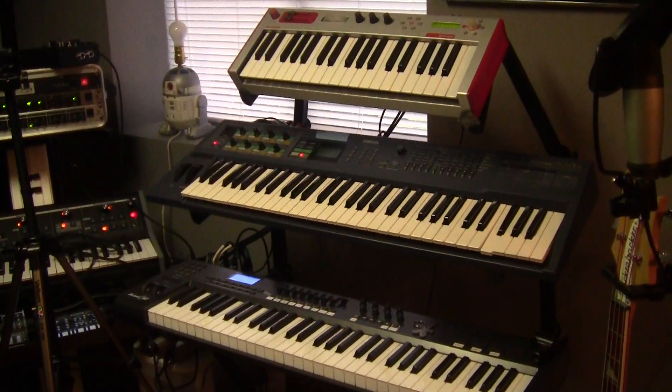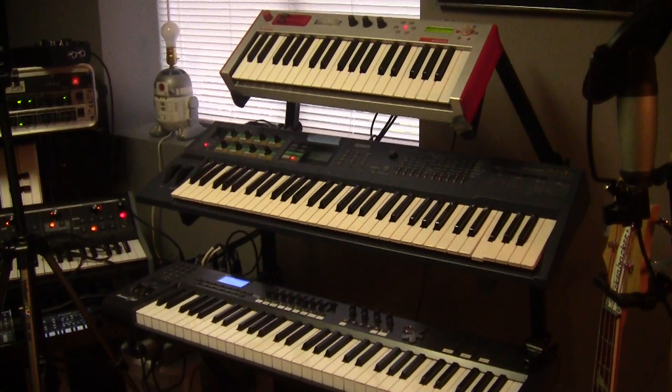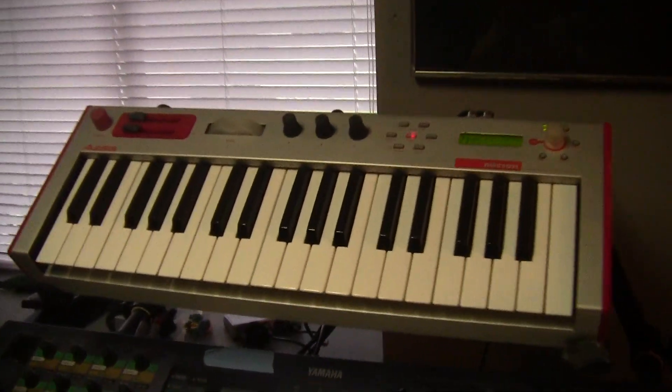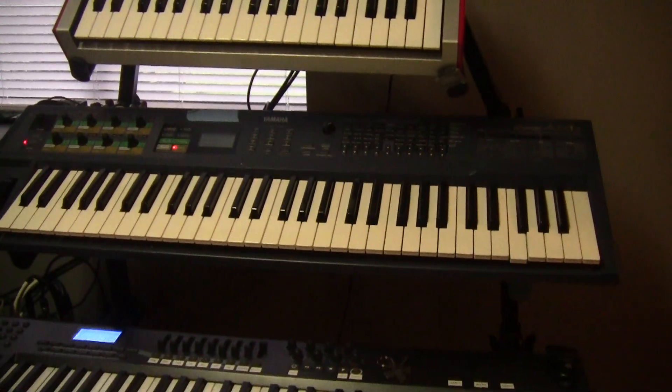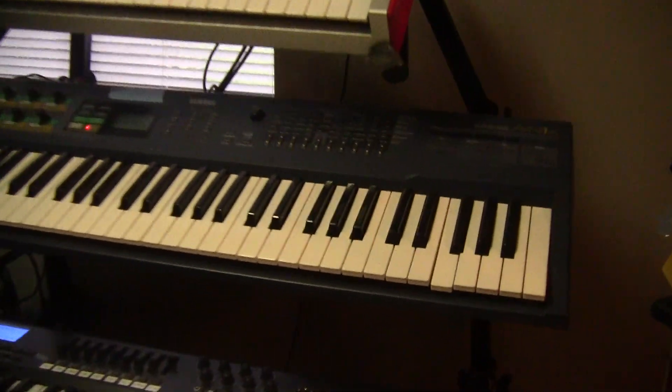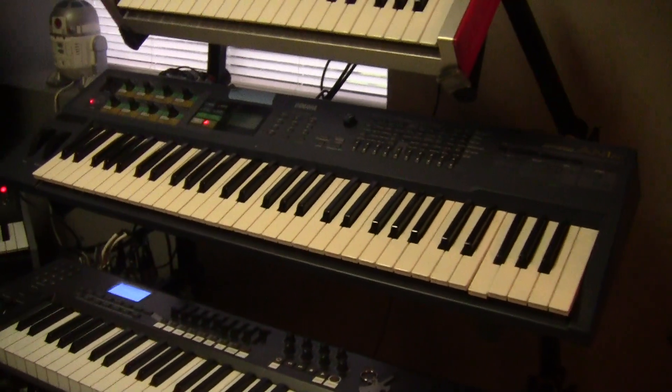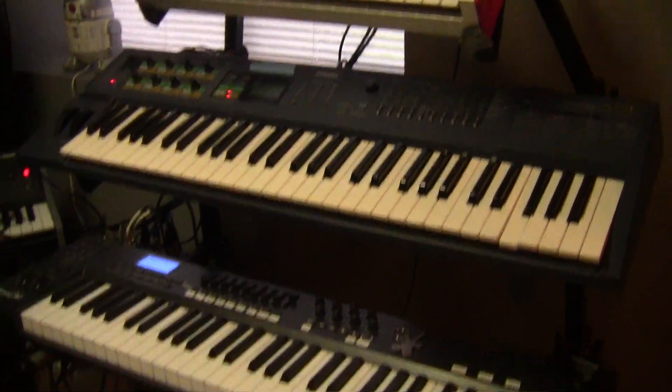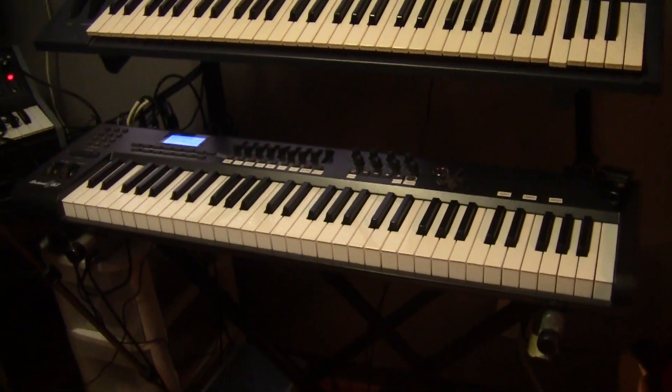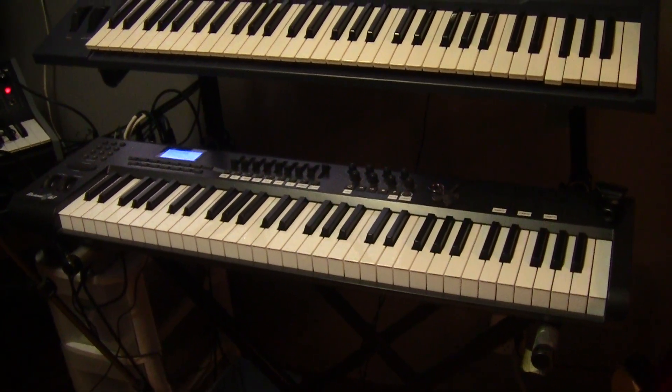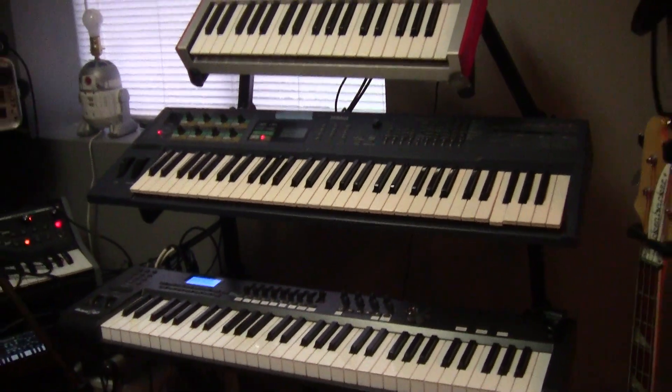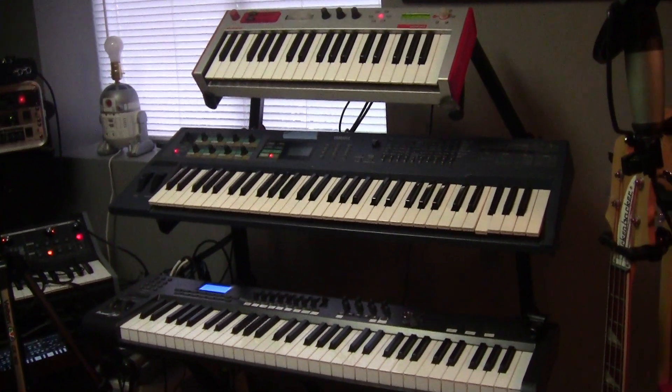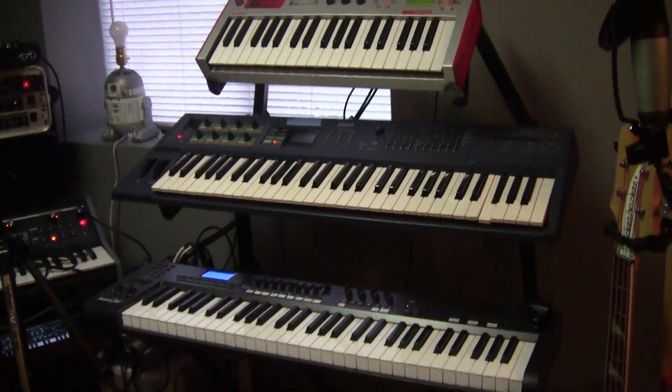For this setup I'm going to be using three different keyboards. At the top I have an Alesis Micron, in the middle an old Yamaha AN1X with a broken key, and at the bottom a M-Audio Axiom 61. All three keyboards are just sending MIDI information. I'm not going to be using any of the internal sounds.